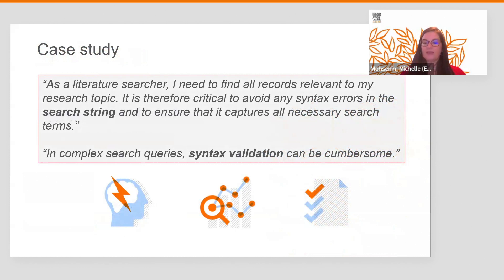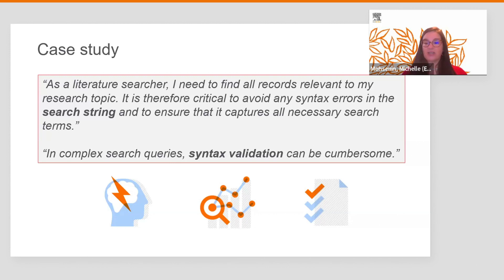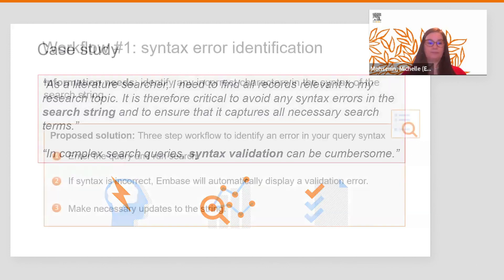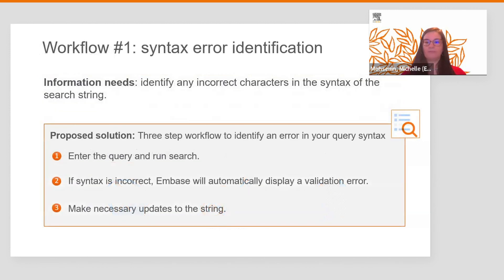The problem is that especially in complex search queries, syntax validation can be cumbersome. The good news is that EMBASE will help you identify and correct search syntax errors.